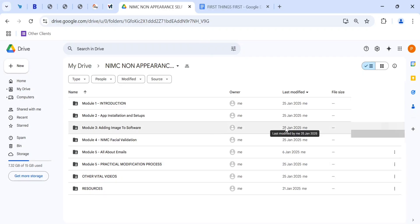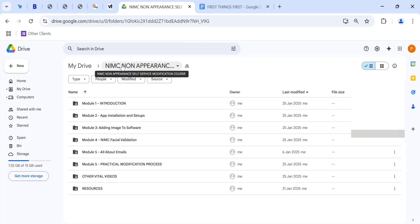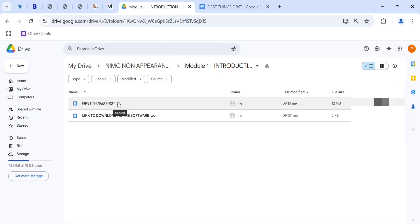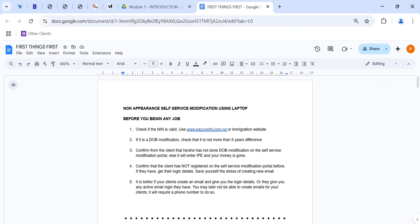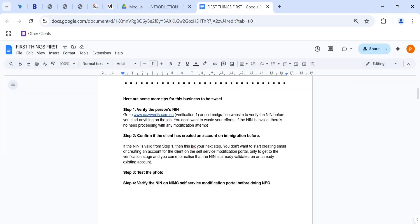The course is titled 'Non-Appearance Self-Service Modification Course' — everything for a newbie or experienced user. There is an introduction module covering first things first, things you need to know before you begin. A lot of people who have taught this topic don't cover these foundational steps, but I've covered all of them.